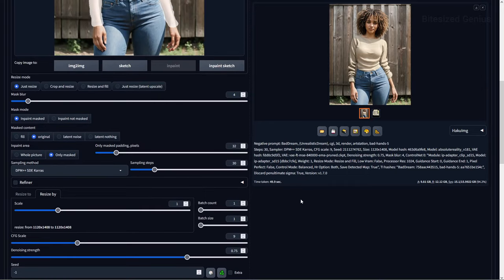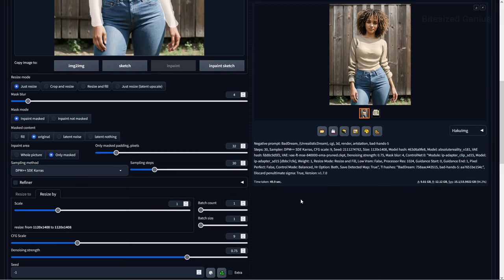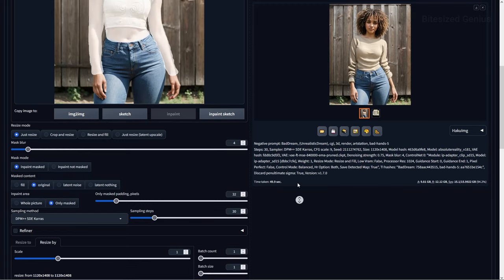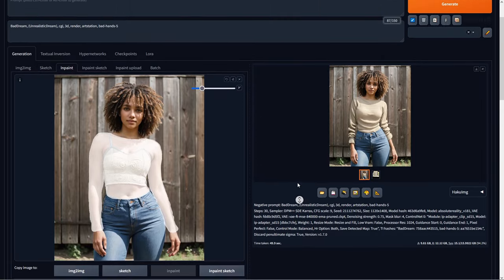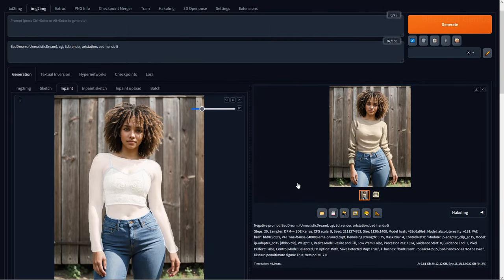This can vary, so experimentation is needed to find the right value. I'd also highly recommend setting the inpainting area to only mask and setting ControlNet's resize mode to resize and fill. Also, make sure that your mask is covering enough of the subject so that the entire clothing item can be generated and you don't have faded areas, especially around the wrist for long-sleeved clothing items.